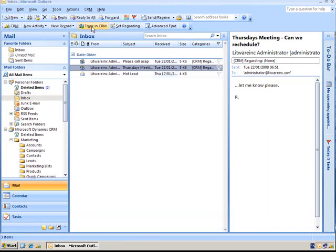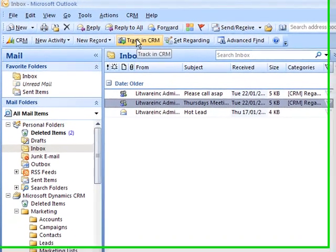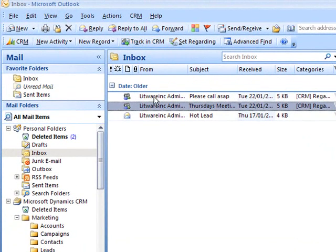If we want to do it quickly we can track it up here just by clicking or we can select multiple emails and track them all at the same time.